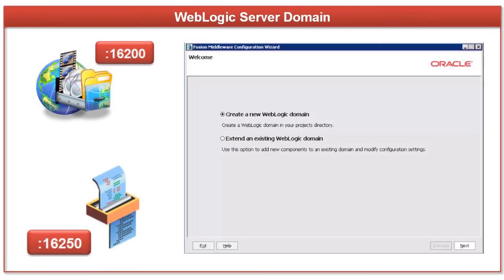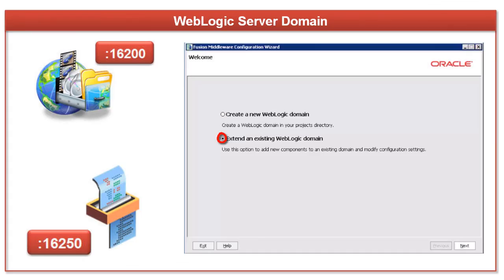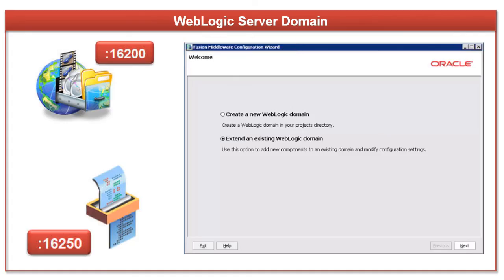If you have a working instance of WebCenter content, add the inbound refinery functionality by extending that domain. One method to extend the domain is by using the Fusion Middleware Configuration Wizard.